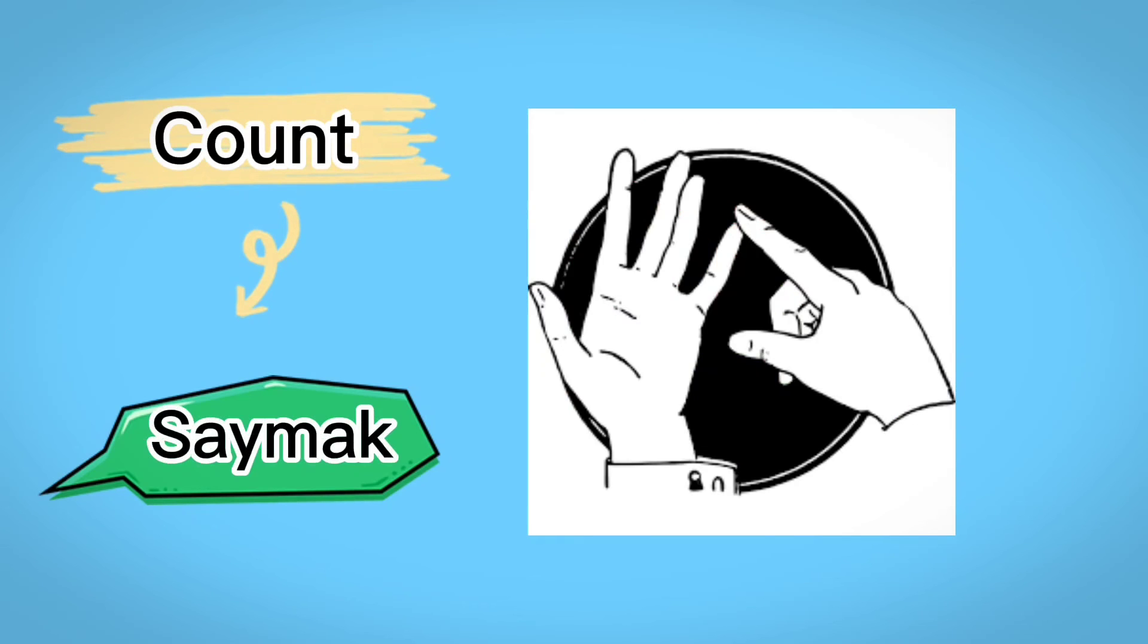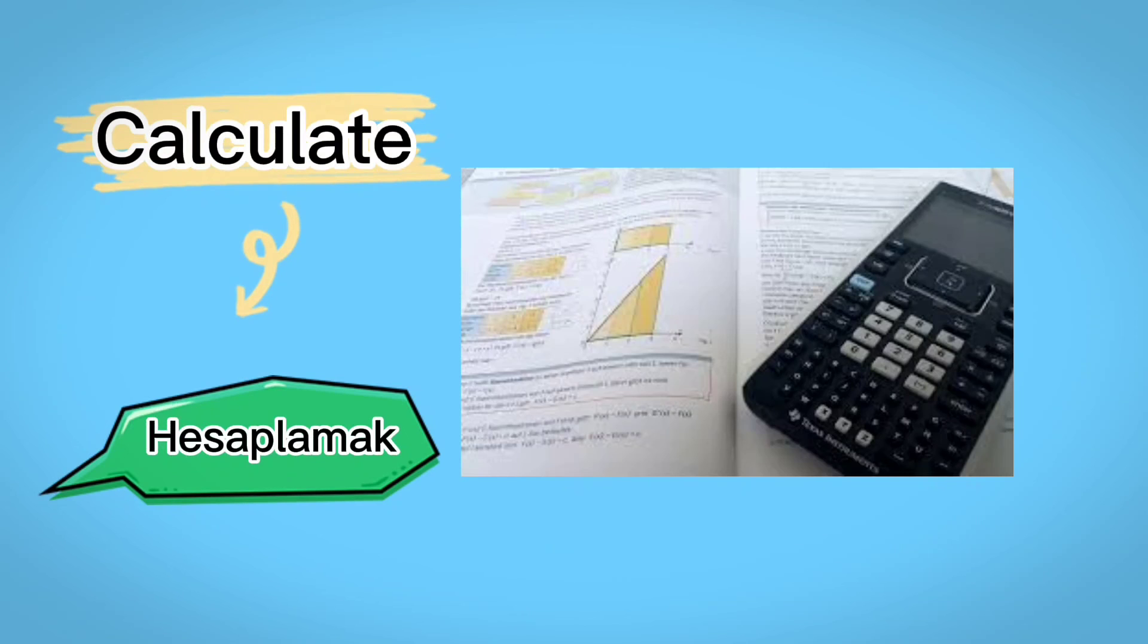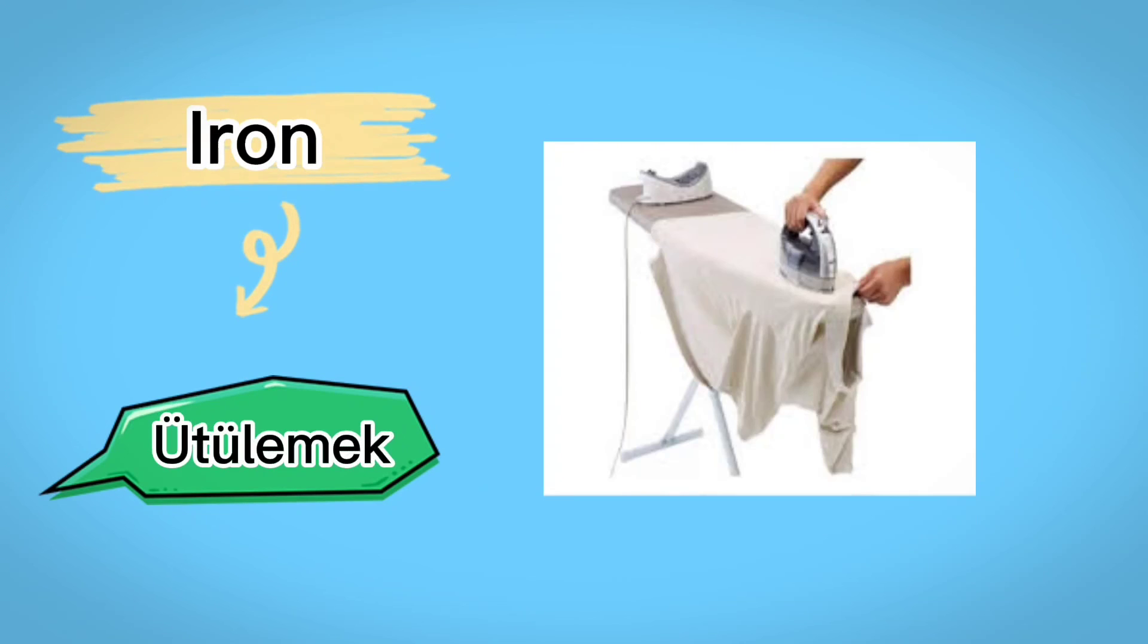Count, saymak, draw, çizmek, calculate, hesaplamak, iron.